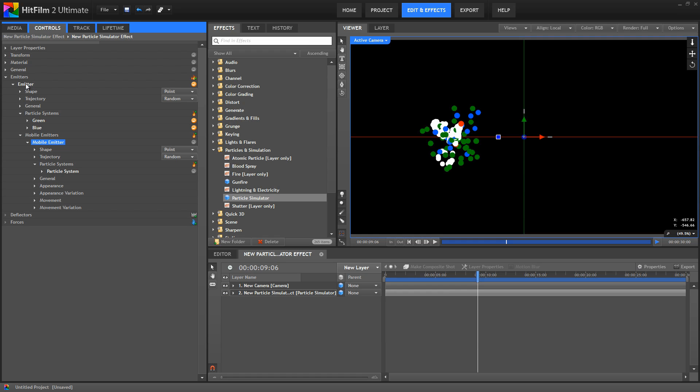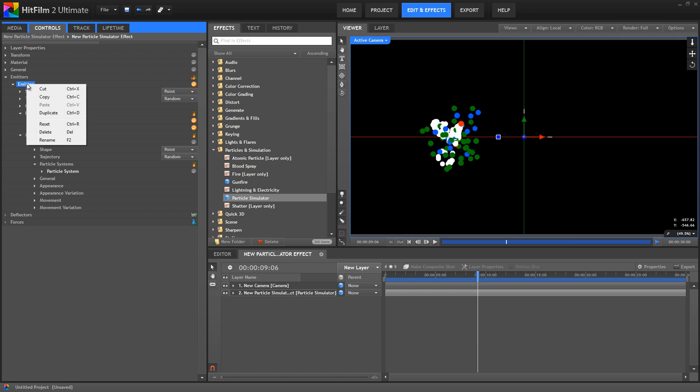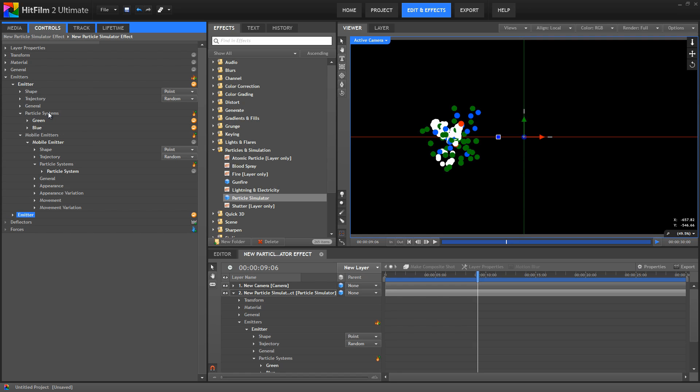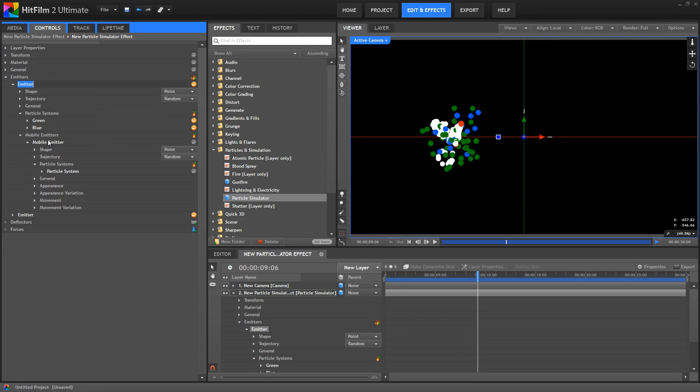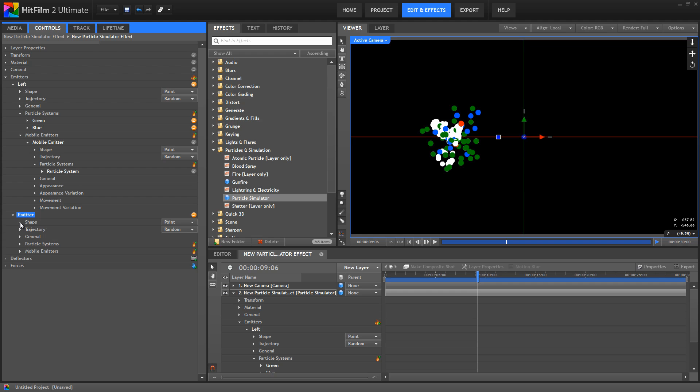Now, we can have multiple emitters within our layer as well. And each one can contain multiple particle systems and mobile emitters. We can use this button, as before, with the plus sign, to create a new emitter. Or you can right click an existing emitter, and choose duplicate to create a copy of it. So let's do that right now. And let's change the name of this first emitter to left. And then we'll move our second emitter over to the right.